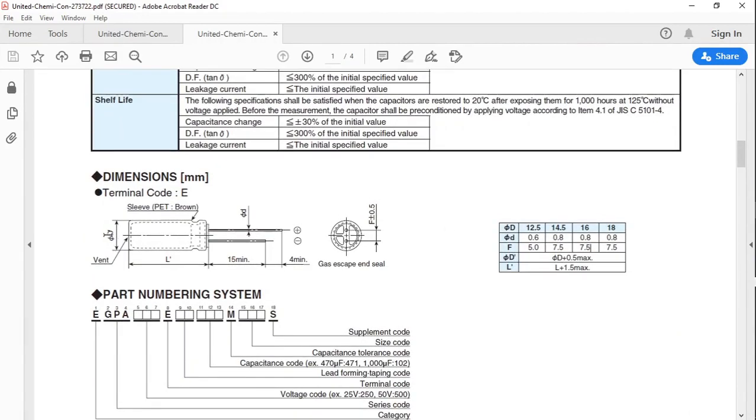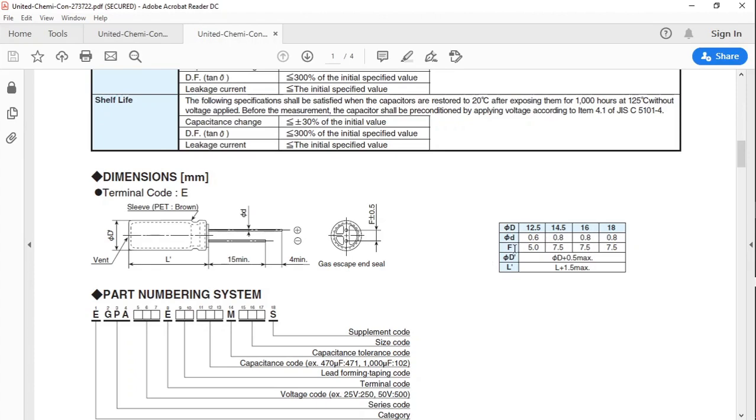This is the diameter 16 millimeters. We see if the diameter is 16 millimeters, the diameter of the leads are 0.8 millimeter, but the lead spacing is 7.5 millimeters, also given as F. We see here, yes, they show that F is the lead spacing.